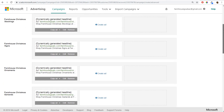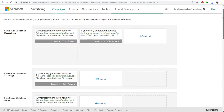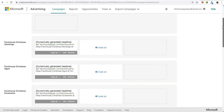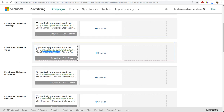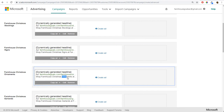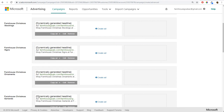For each ad group, I start with ad text matching that group: Farmhouse Christmas Stockings, Farmhouse Christmas Signs, Farmhouse Christmas Ornaments, and Garlands. Make sure your advertisements really closely match your targets, especially when using dynamic search ads.